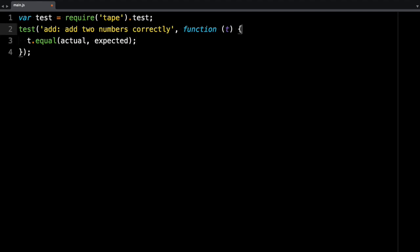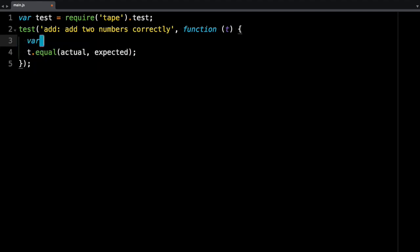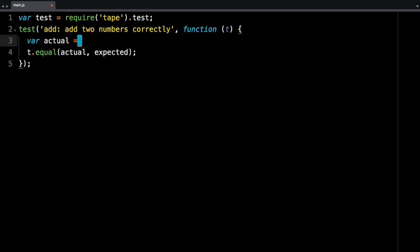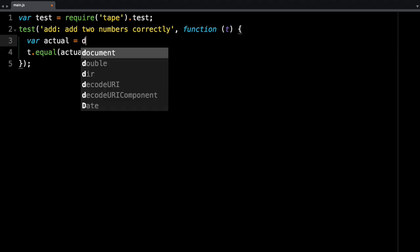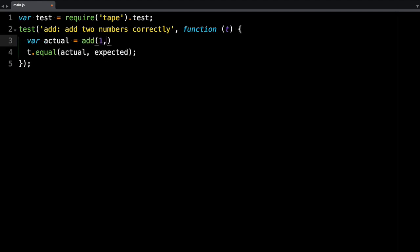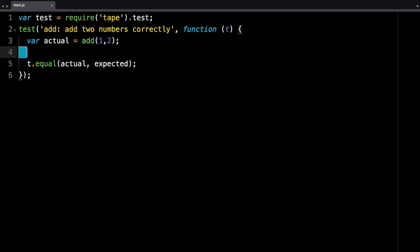So I can create those variables. So actual would be the result of calling the function, so the actual evaluation. So add two, and we expect that to be three.